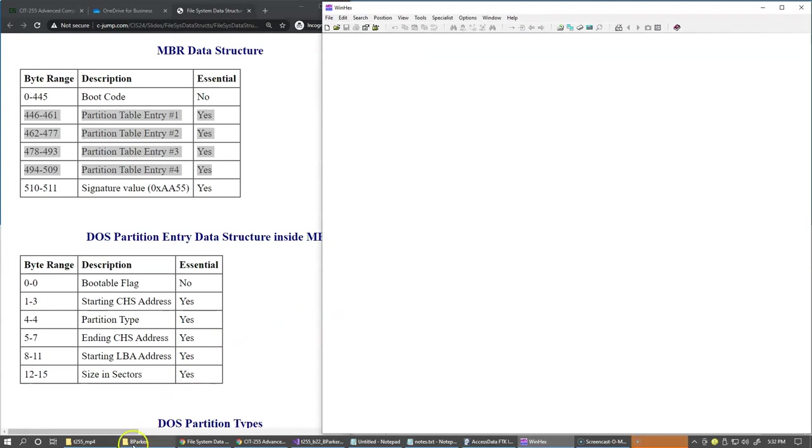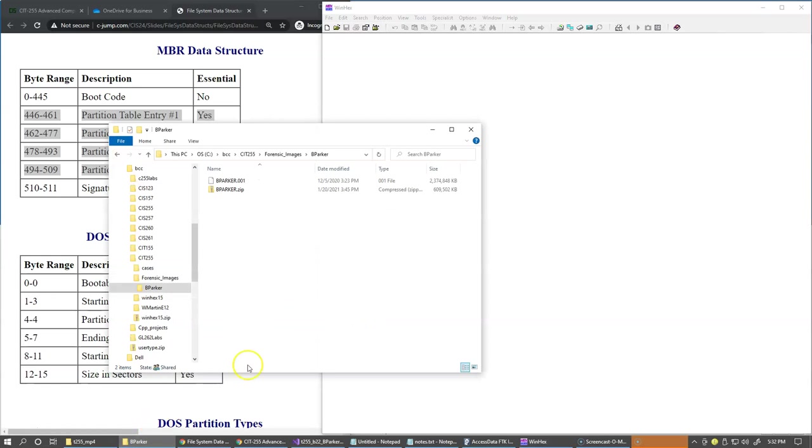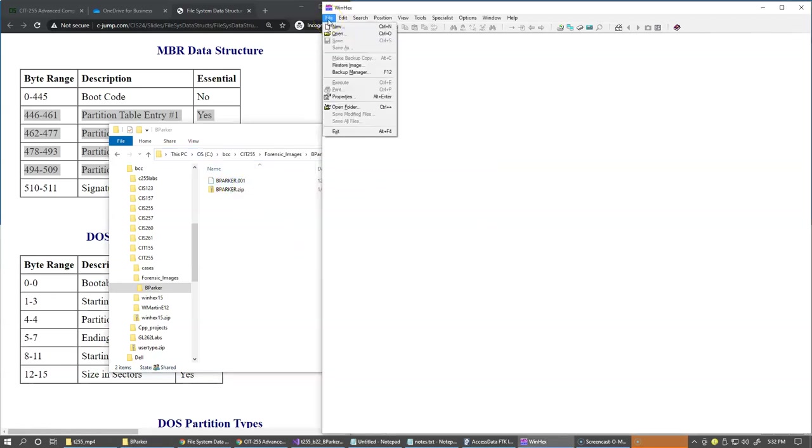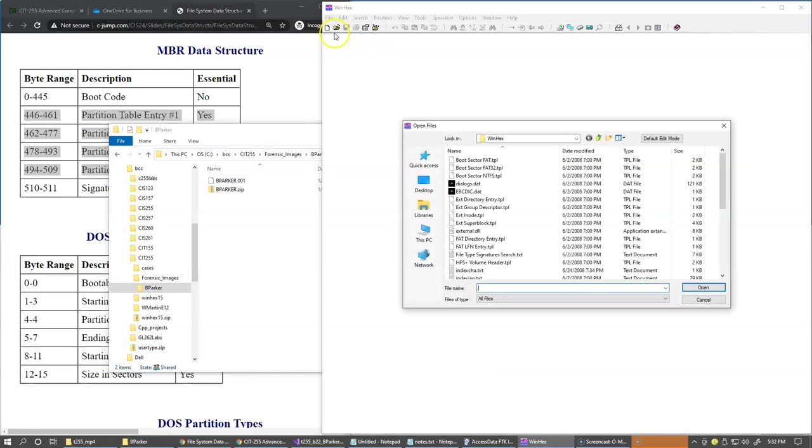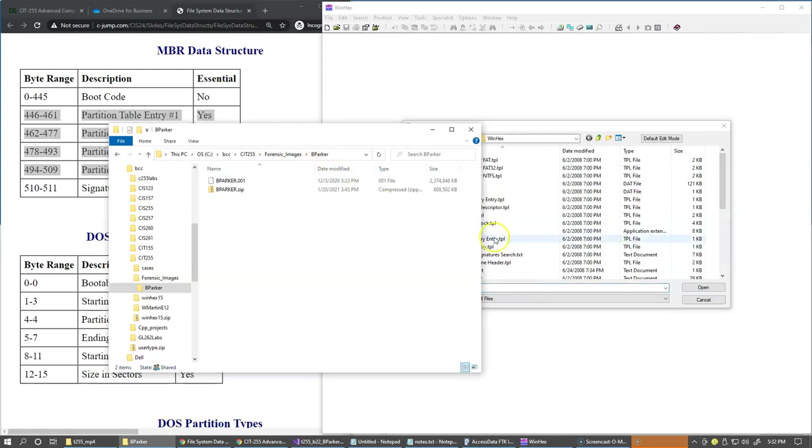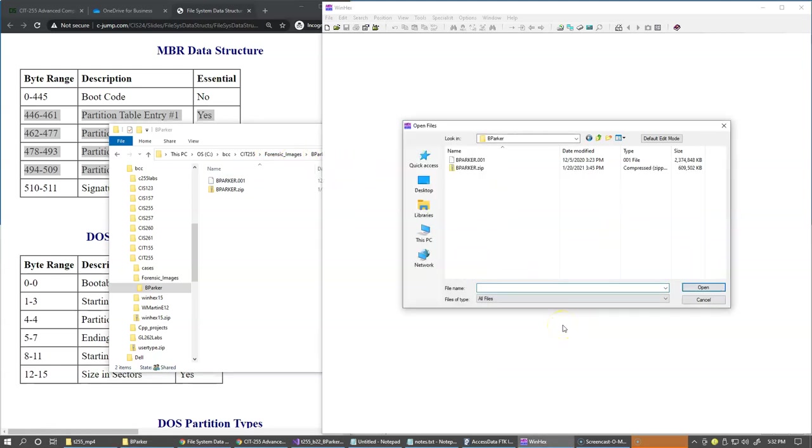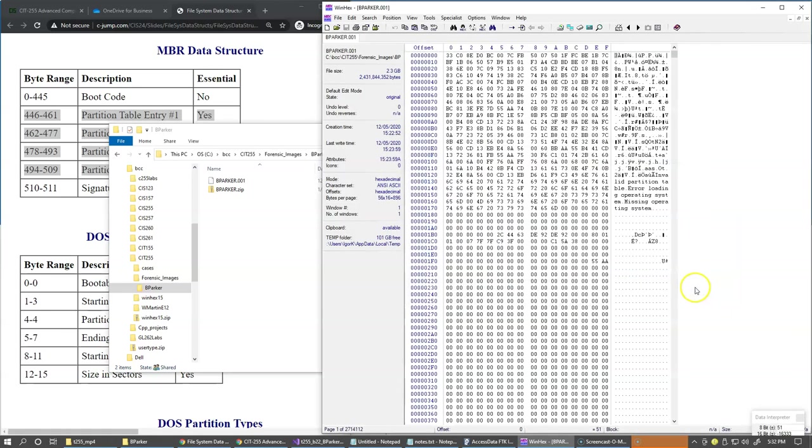All right, so this is WinHex, and this is the location of my image, bparker.001. So I'm just going to say file open. So we start with file open, and I'll just paste the location of my directory. I hit enter and pick this and click open.